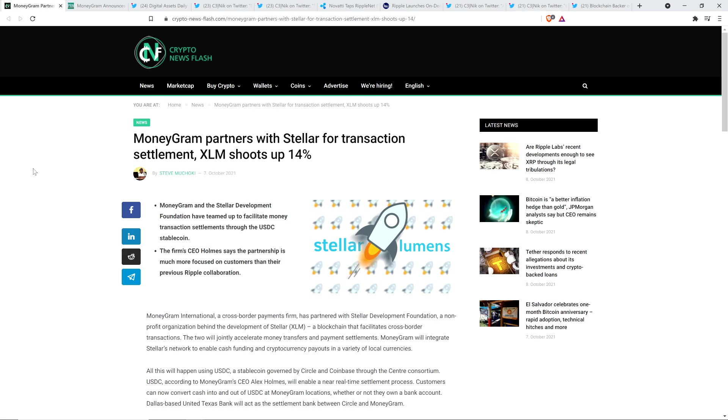The Stellar and XLM MoneyGram partnership is not a threat to Ripple and XRP. It has nothing to do with Ripple's previous business arrangement with MoneyGram, but there are people all over crypto on social media pretending like this is some sort of clear indication that Ripple's on-demand liquidity product, which utilizes XRP as a bridge currency, this is supposed to be evidence that it doesn't work, this or that.